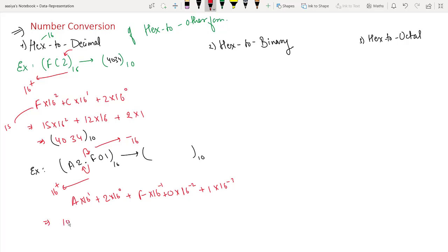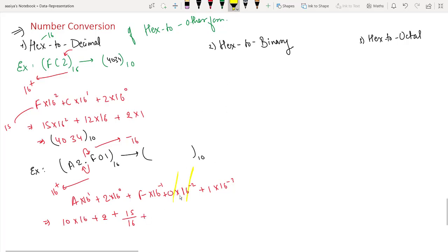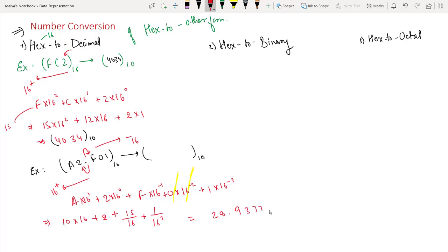We compute: A is 10 into 16 to the power 1, plus 2, plus F which is 15 upon 16, plus 0, plus 1 upon 16 to the power 3. The resulting decimal value is approximately 0.9377441444...